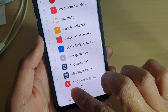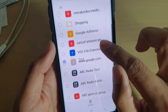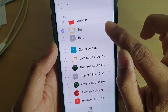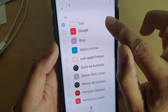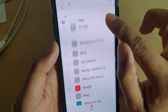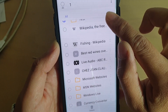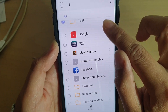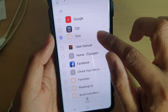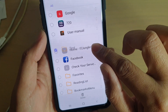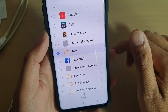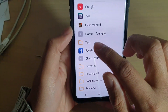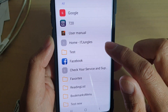You can move the folder by tapping and holding it, then drag it to the top. You can move it to where you want, it's up to you. Now save it to where you want, and then tap on the back key, and that's it. So that's how you can create a folder.